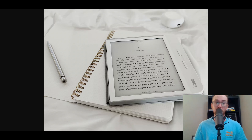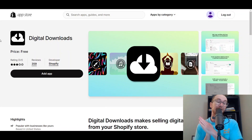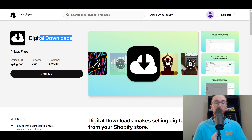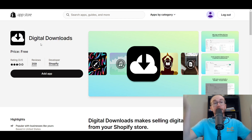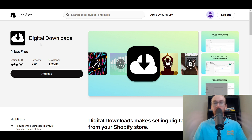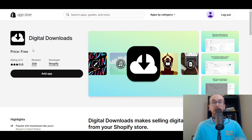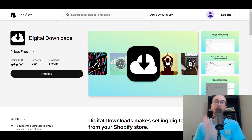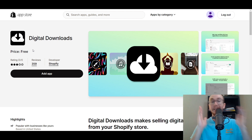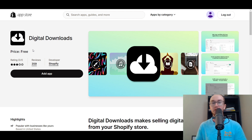First things first, you're going to want to make sure that you are on the Shopify App Store. Search for Digital Downloads — I will leave a link to this app in the description box below as well. Digital Downloads is a completely free app developed directly by Shopify, so no third-party developers — you can trust it.